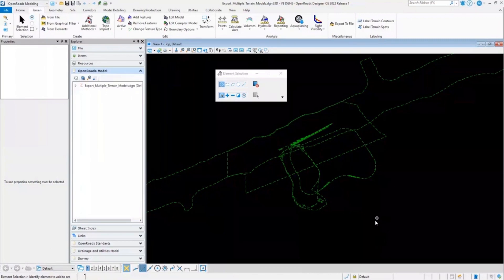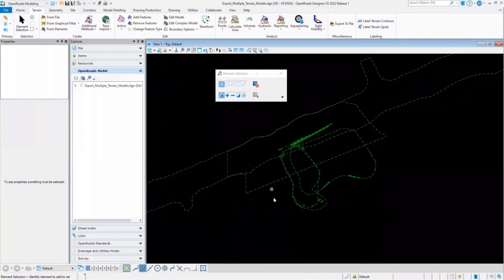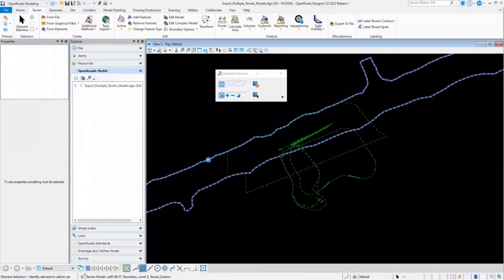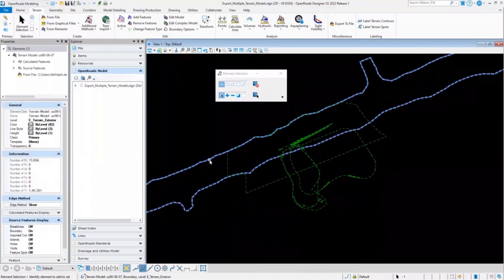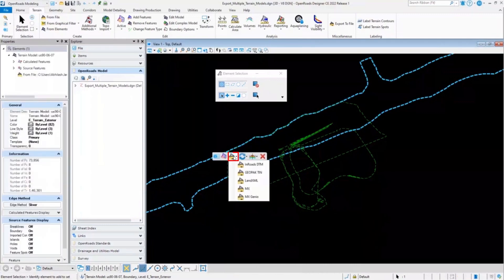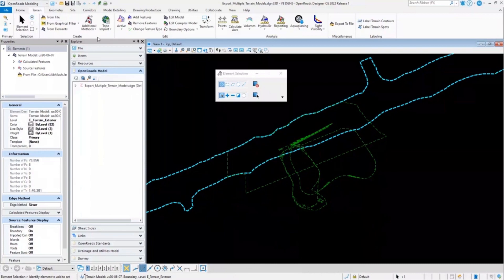In this DGNLIB file, I have a couple of terrain models available. To export a terrain model, just select your terrain model and from the pop-up menus, you can select the file format suitable for you. The same option is available under the Terrain Miscellaneous Export to File menu.